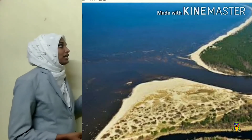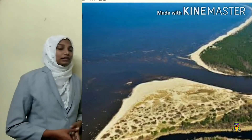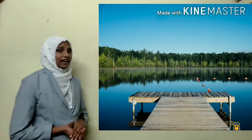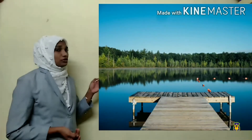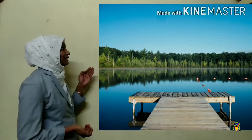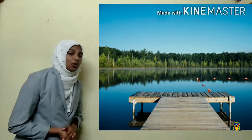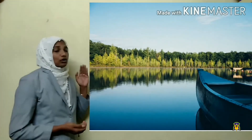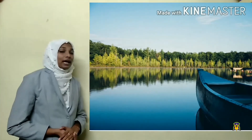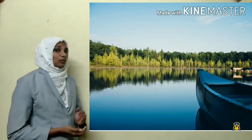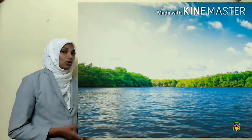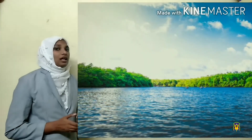These are the important features of rivers. Next topic is lakes. The water bodies which are surrounded by land on all sides are called lakes.